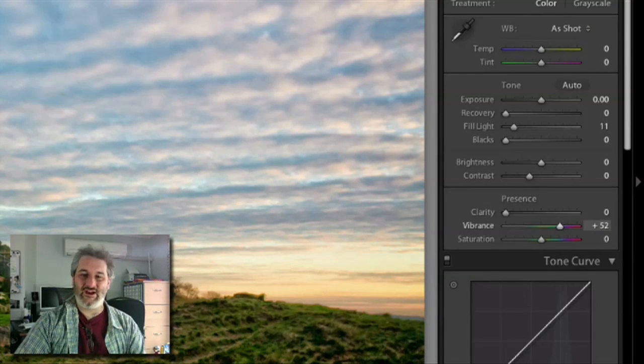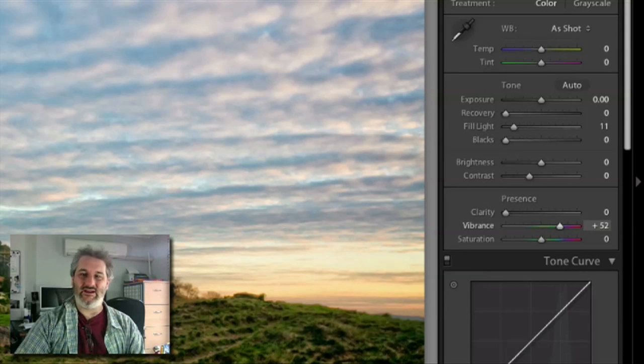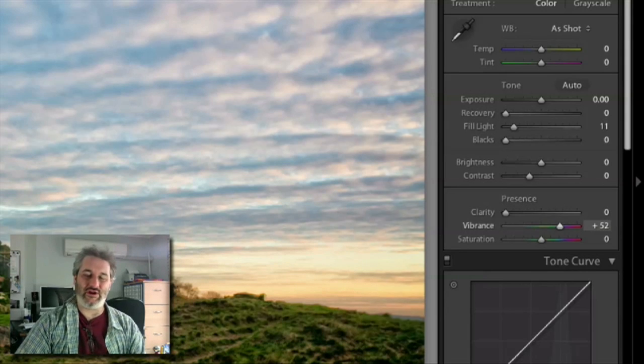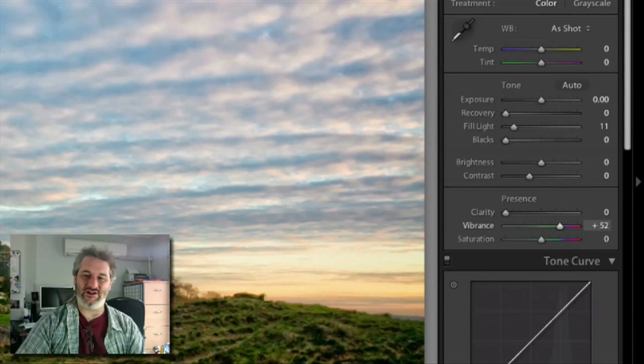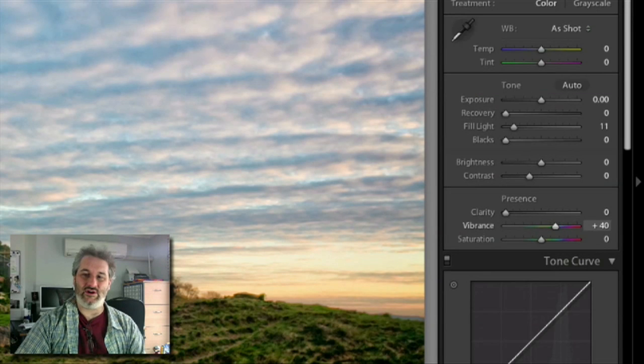If you've got for example an image that has got a very strong color in it—some red flowers or something—and you want to increase the vibrance of the color but you don't want to push the red channel beyond the point where it starts to clip and you start to lose detail in that red channel, what you need is the vibrance slider instead of the saturation slider.